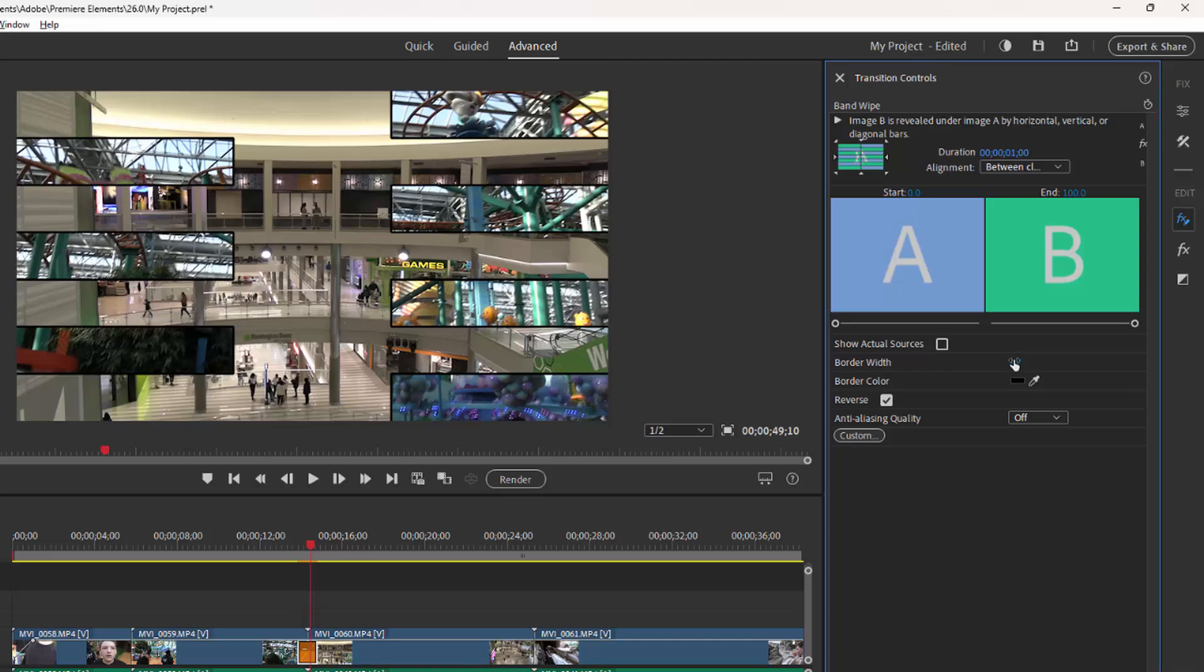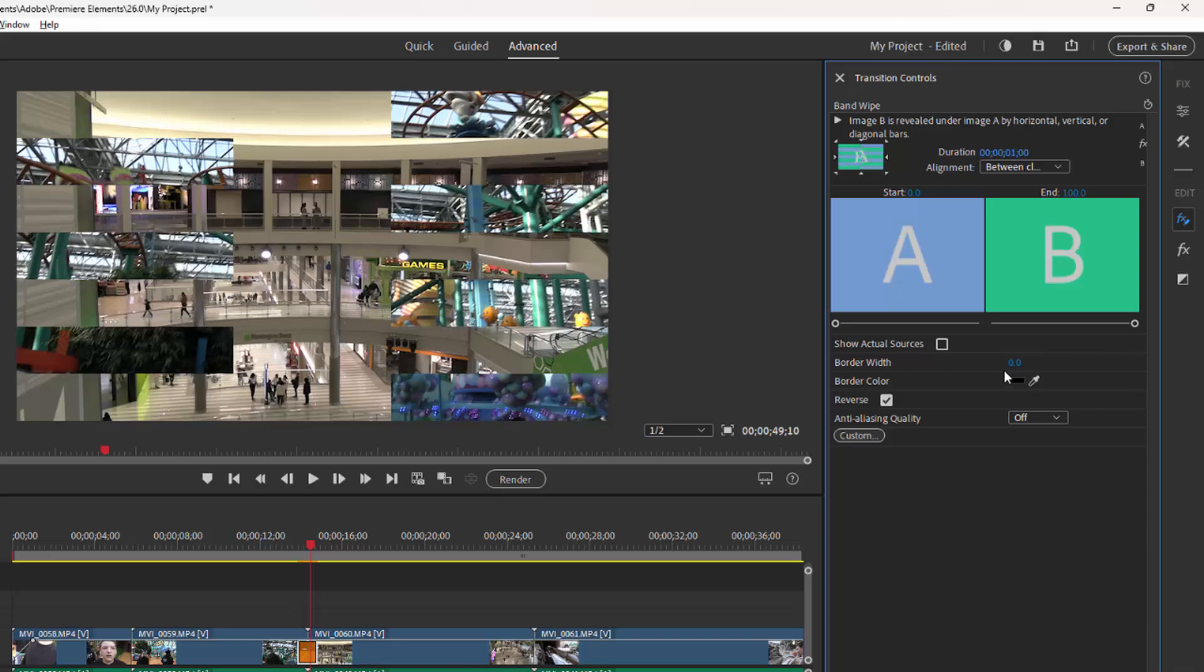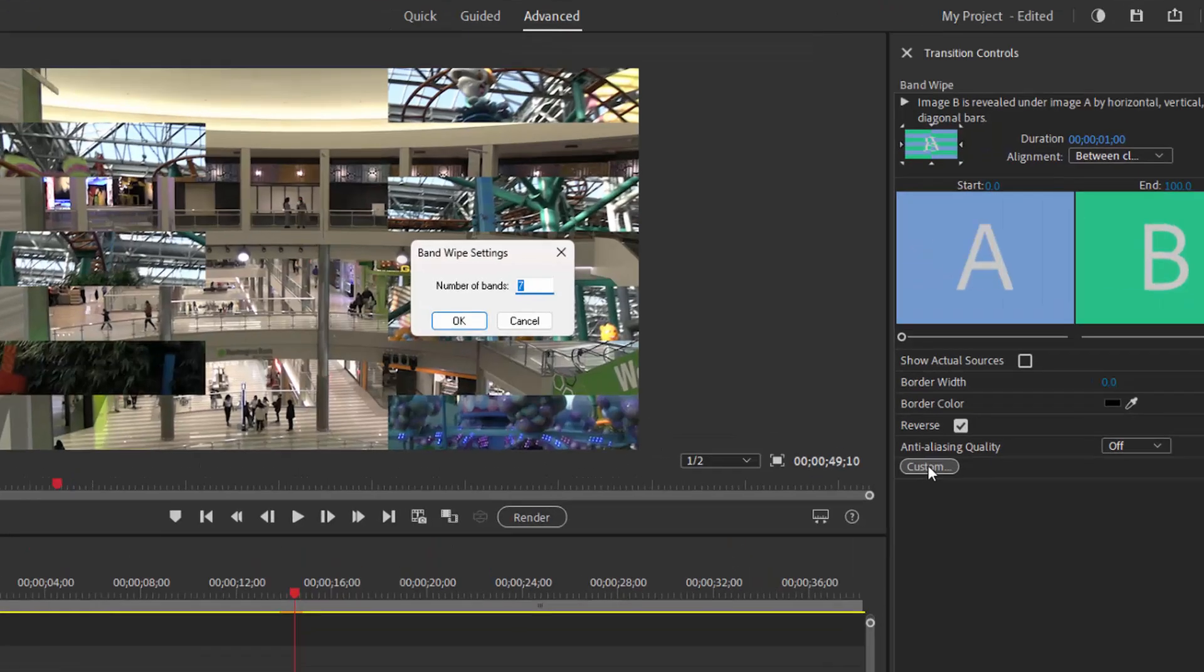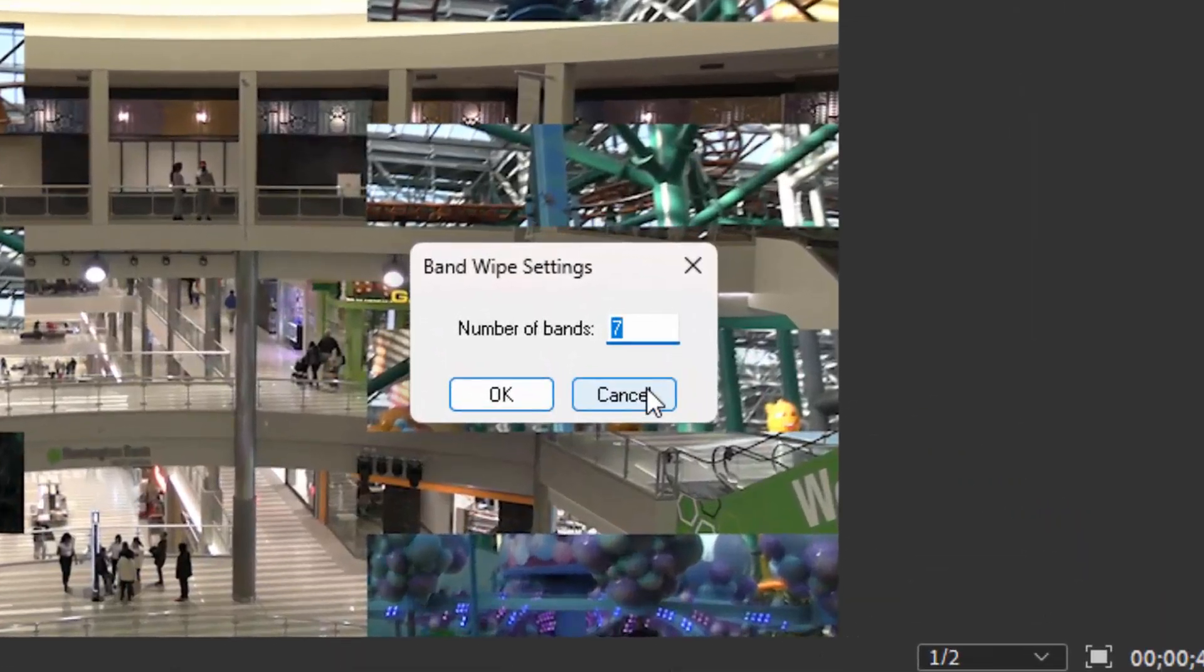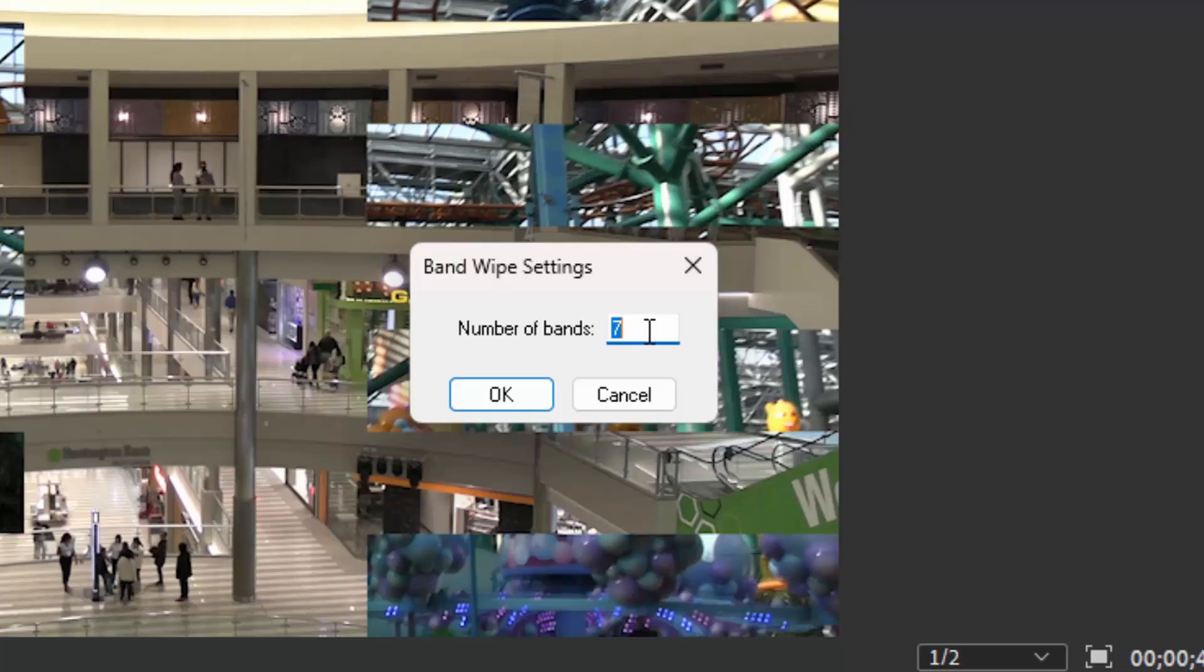We're going to set that back to zero simply by selecting it and typing zero in. You can control the color of the border. And in some of these transitions, there are more advanced customizations you can do. So if I click on the custom button here for band wipes, you notice I can select the number of bands. So we've got seven by default. I can make that up to, I think 32.